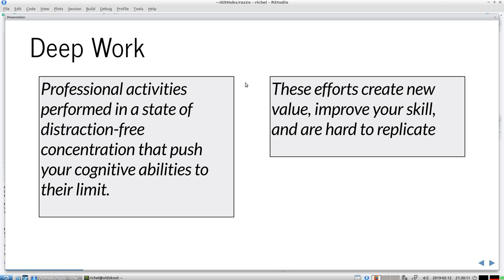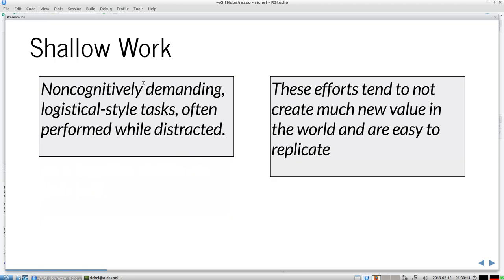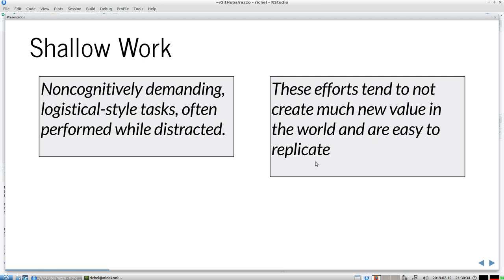The opposite of deep work is shallow work, which is non-cognitively demanding logistical style tasks often performed while distracted. These efforts tend to not create much new value in the world and are easy to replicate. Imagine a Twitter post or emails, simple responses.